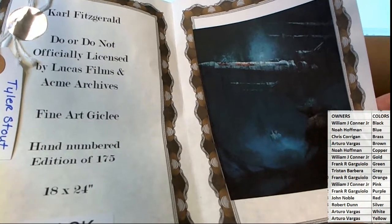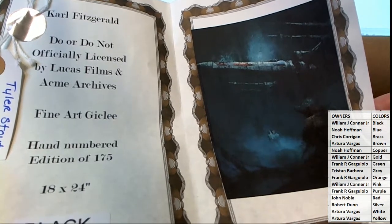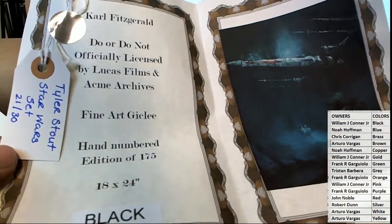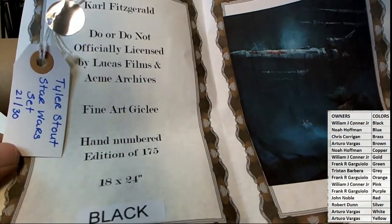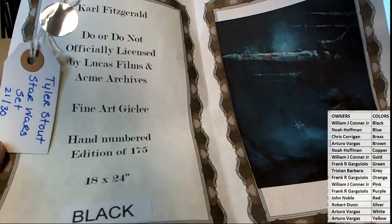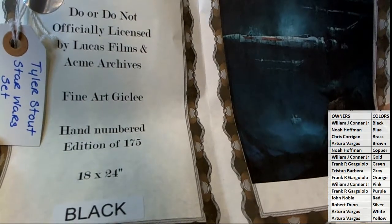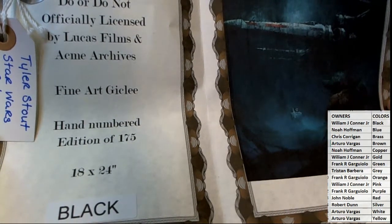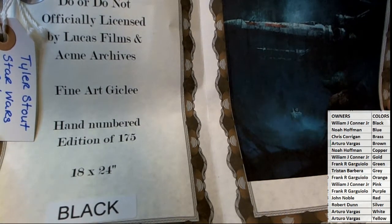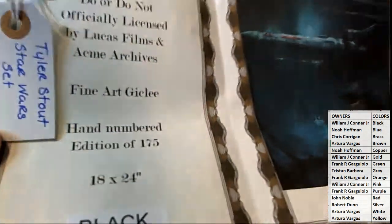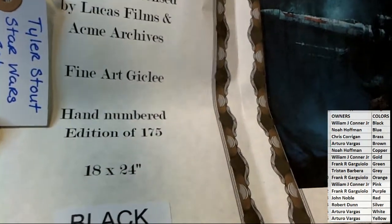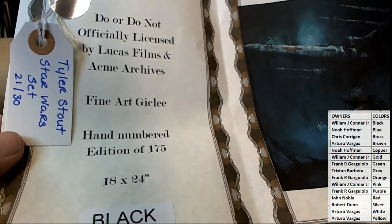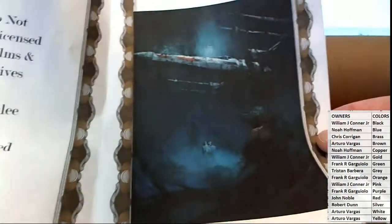So it's a Karl Fitzgerald Do or Do Not, officially licensed by Lucasfilm and Acme Archives. Fine art giclee. Hand numbered edition of 175. 18 by 24. Nice, limited edition man, look at that.